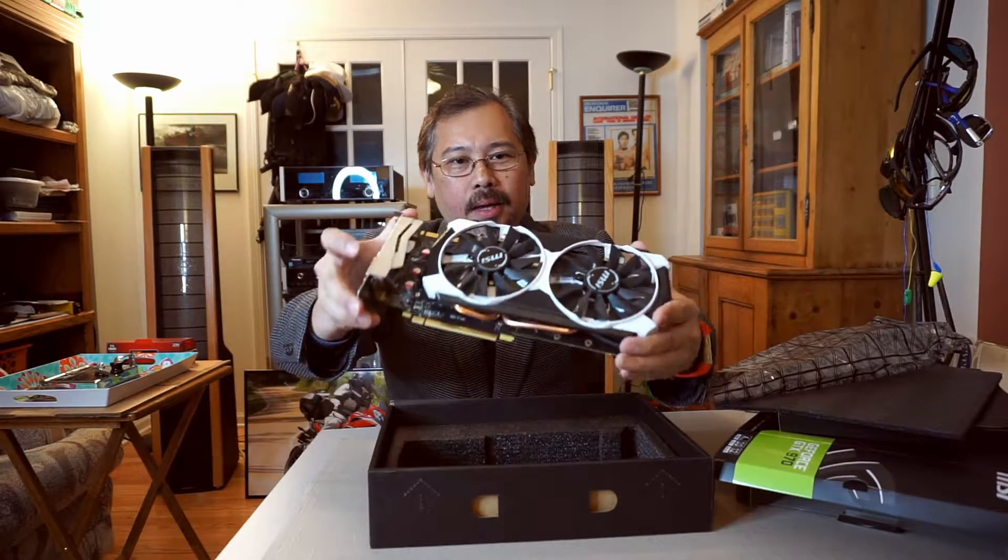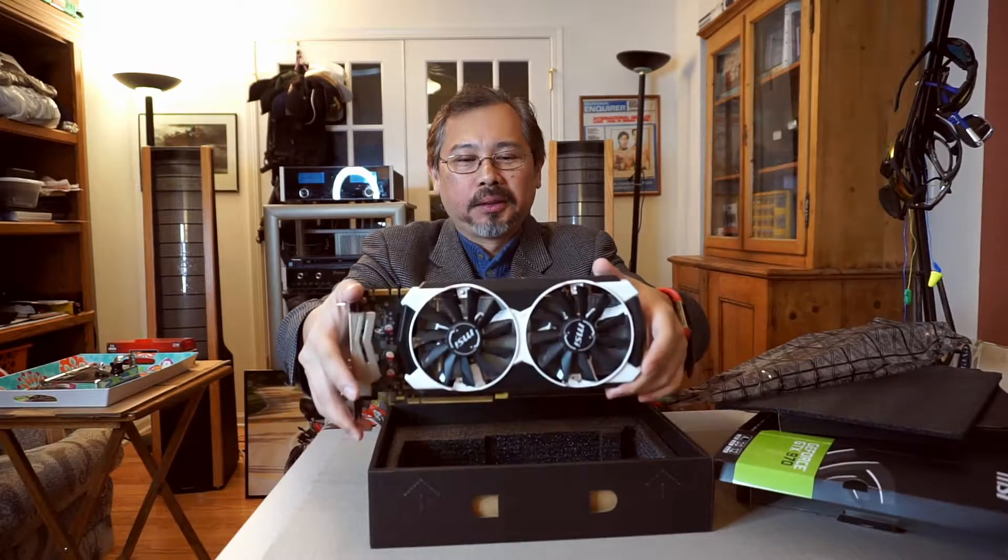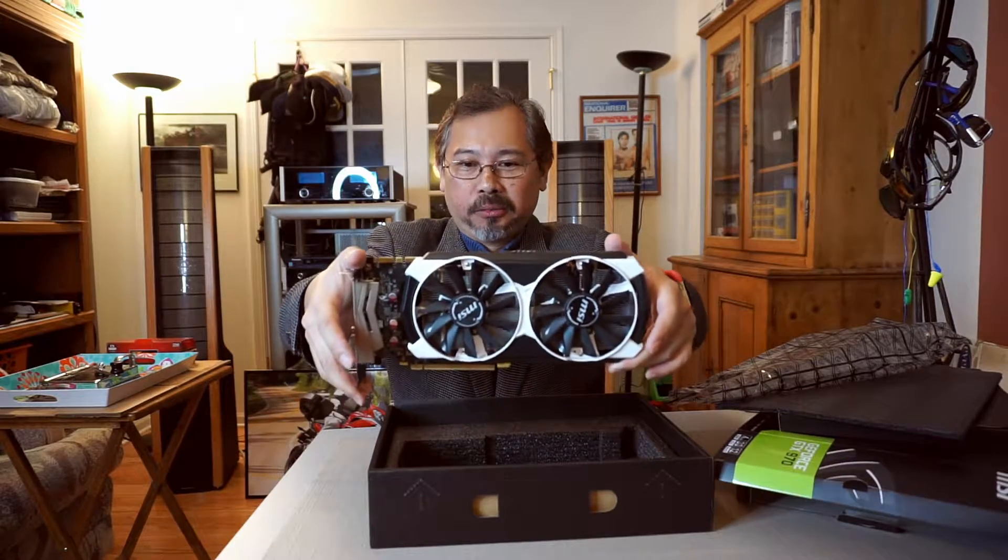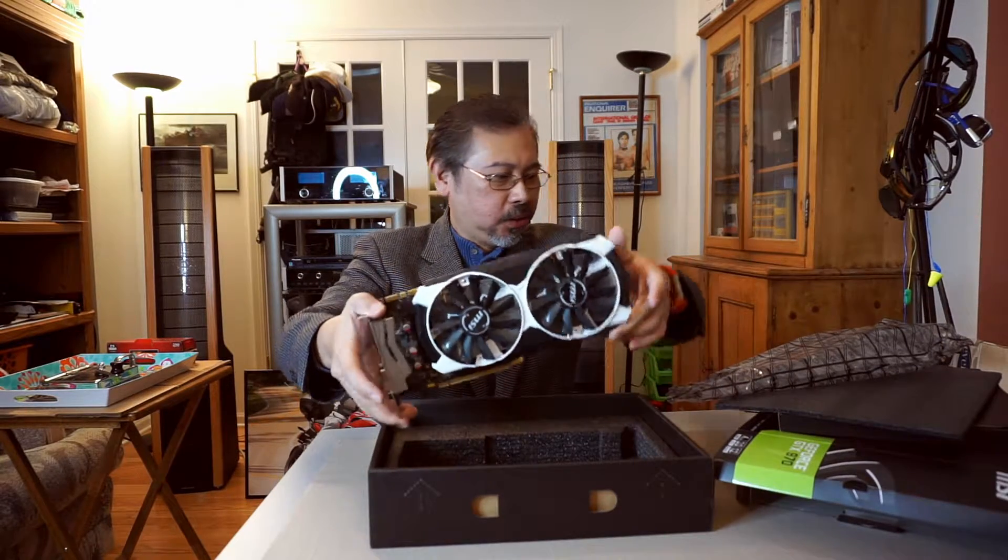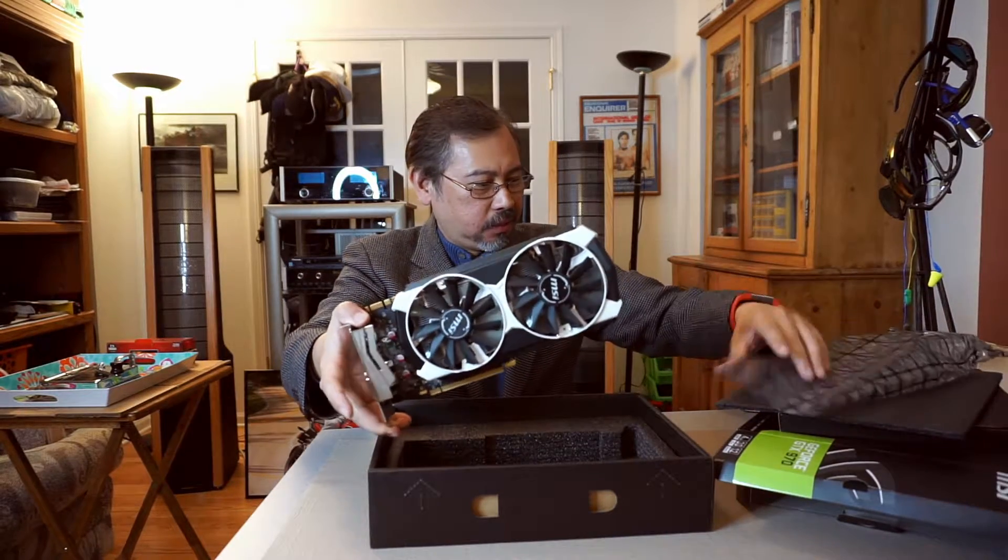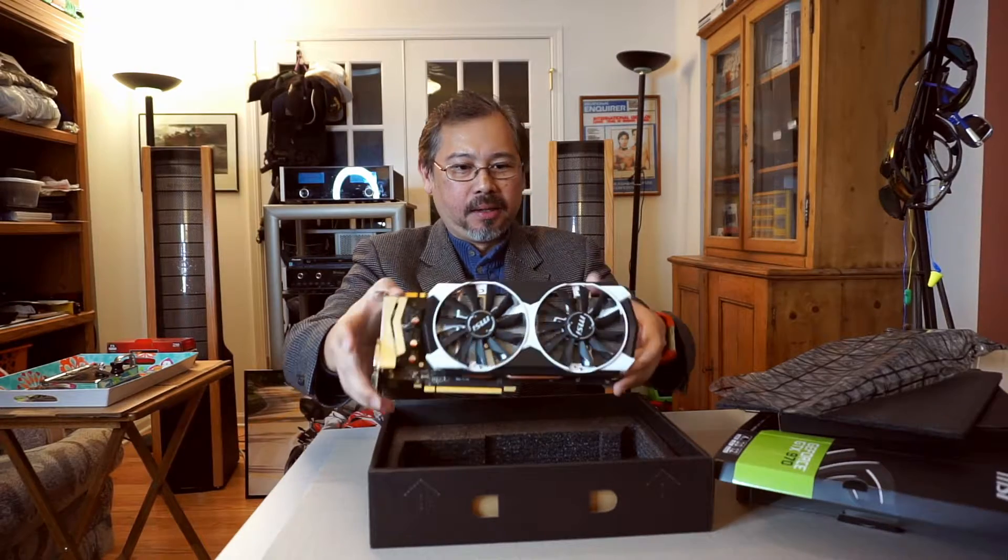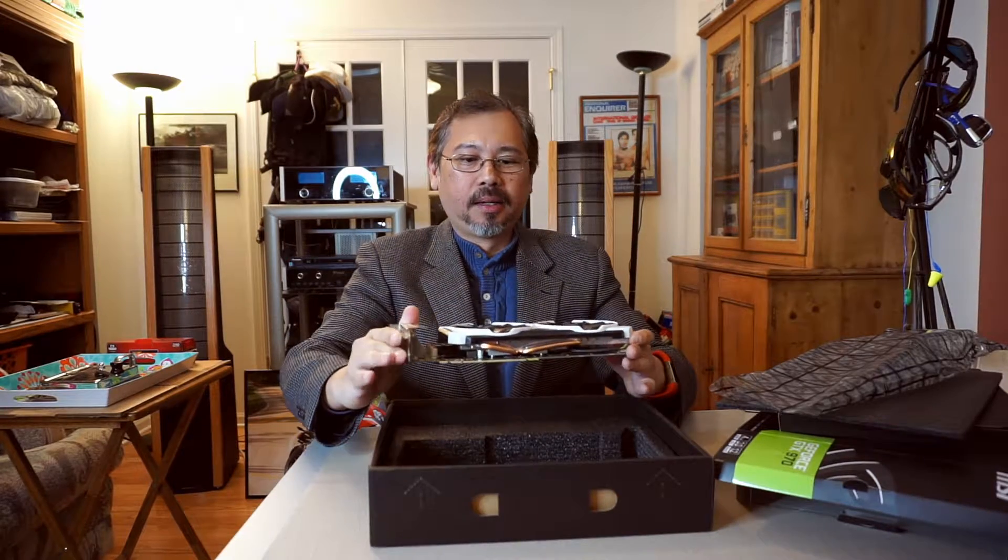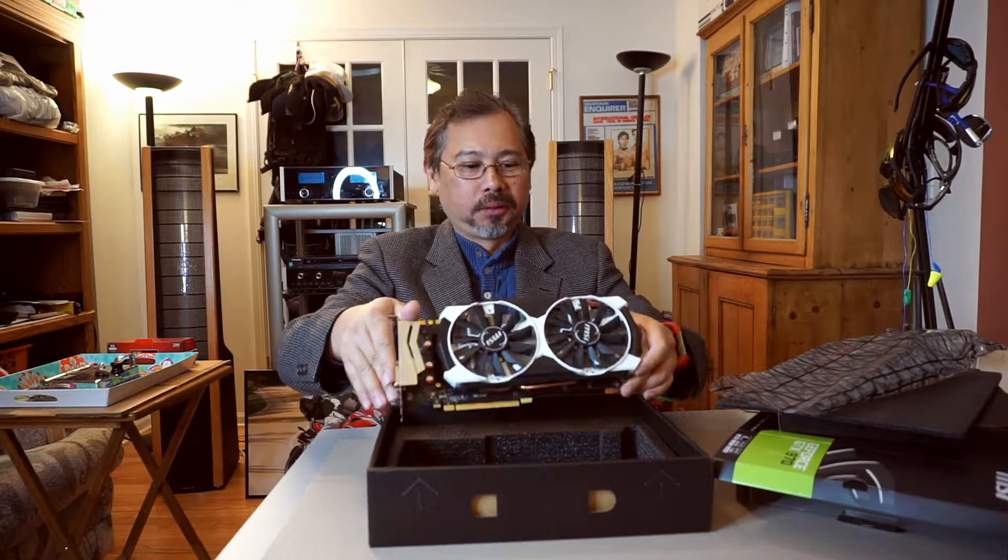I got this from Newegg for about $215, excellent price for this card. It is the GTX 970 from MSI. We'll see how it works.